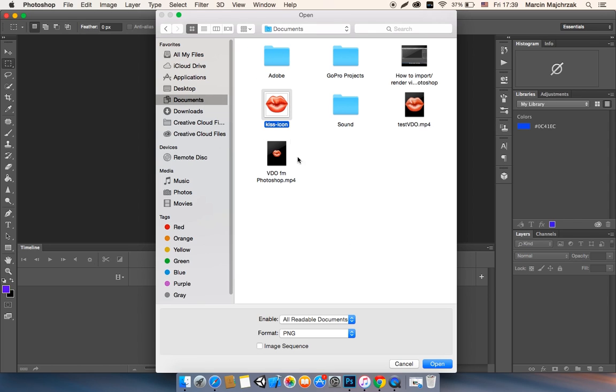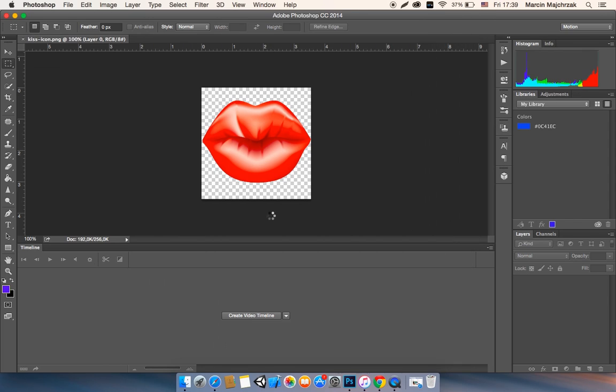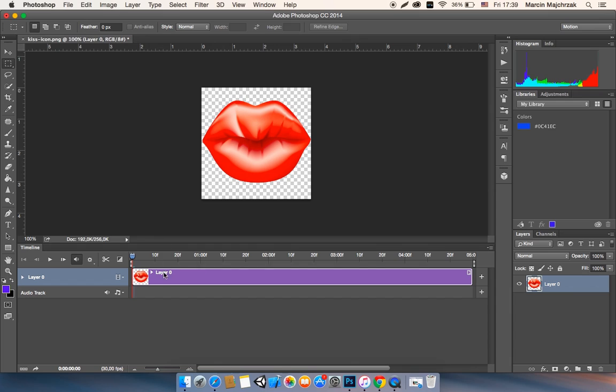This is the picture that I wanted to make a video. Now create a video, there you go.